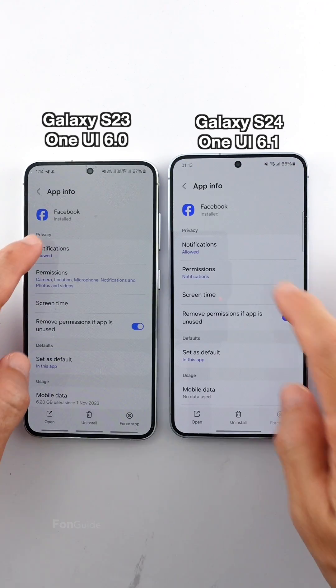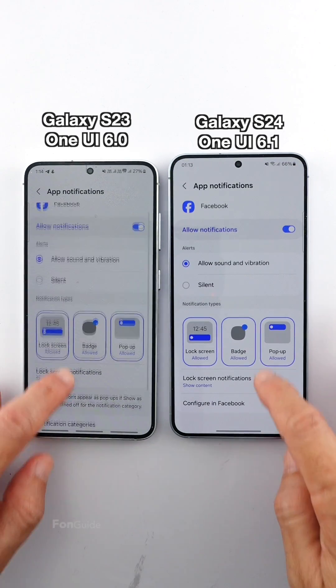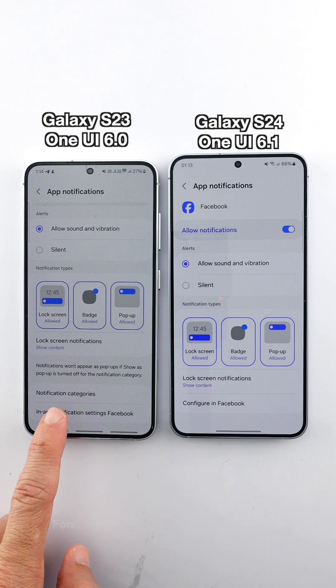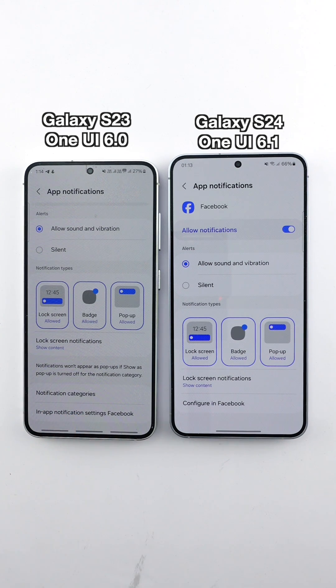If you can't see the notification categories in each app like on the previous models of Galaxy phones, here's what you need to do.